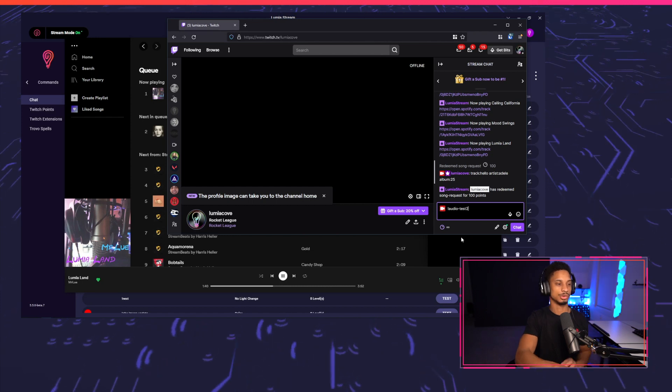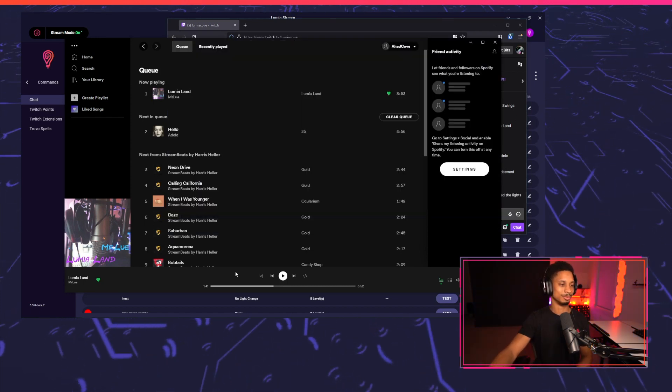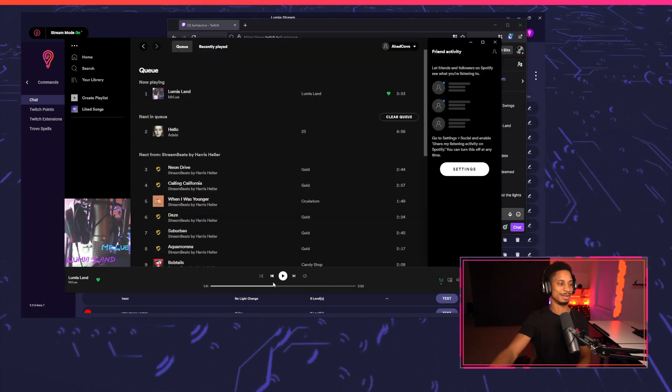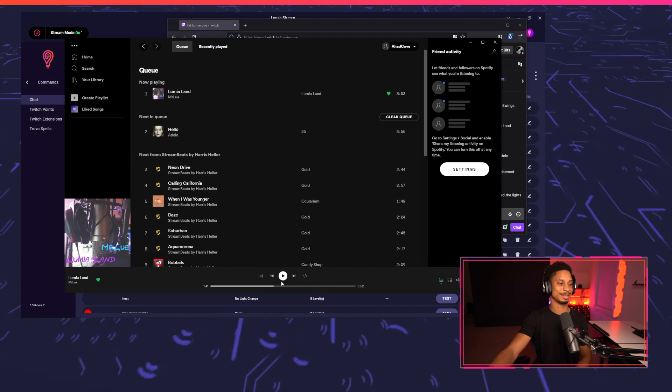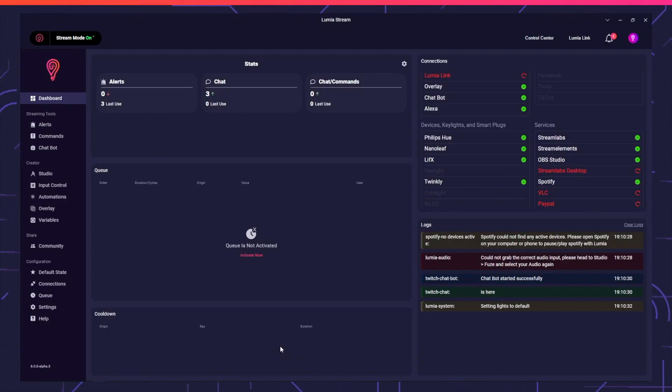You can even pause Spotify before an alert starts playing, and much more. Note that the API requires a Spotify Premium account to use the different commands.